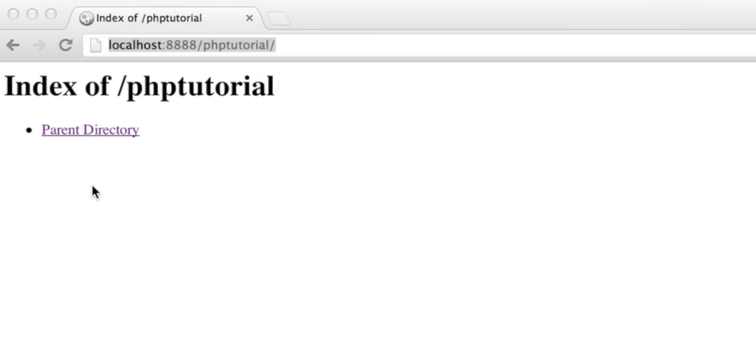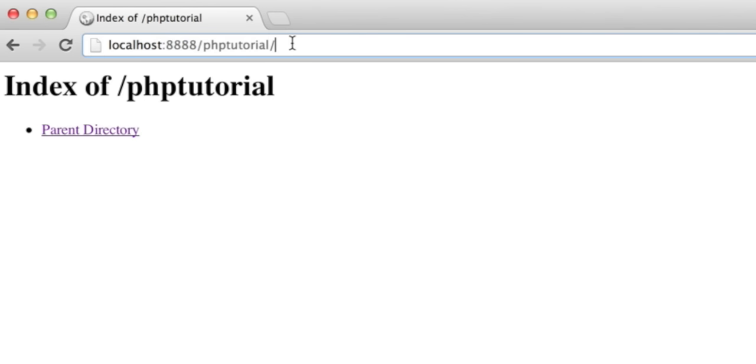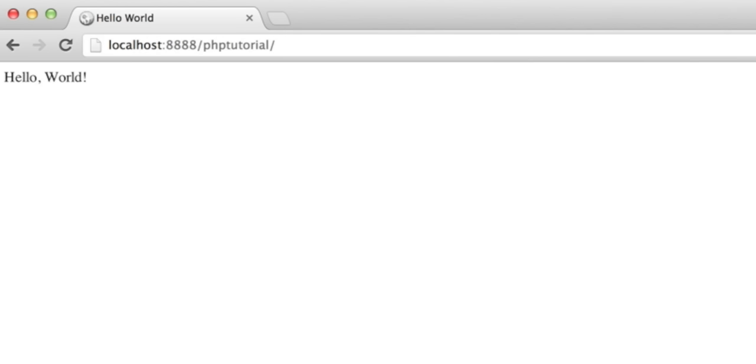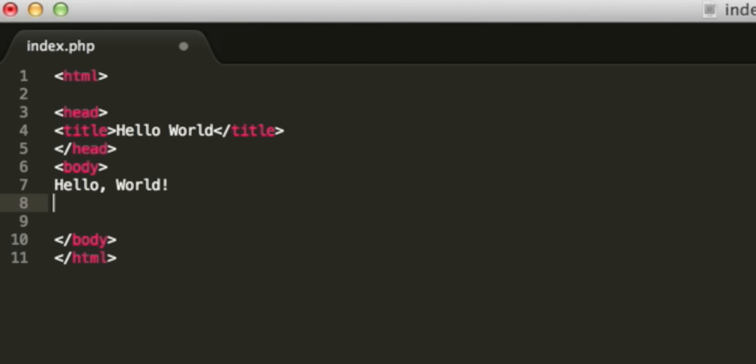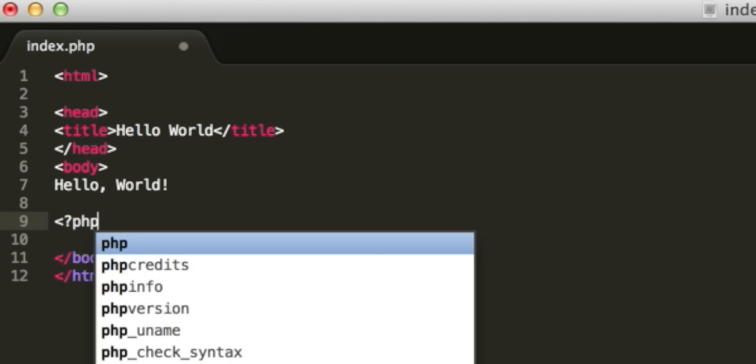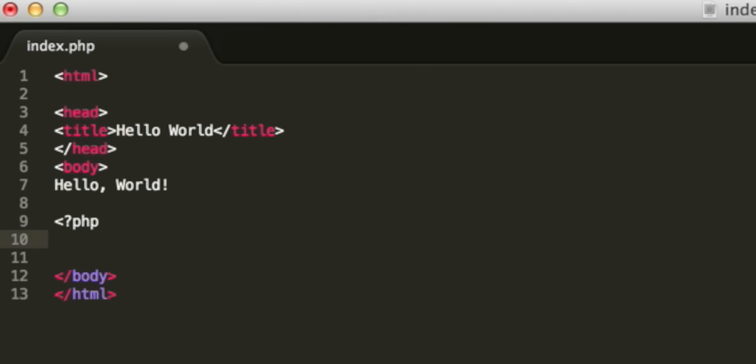Going back to the web browser, when I refresh this php tutorial directory, instead of just listing the contents, it is going to load our new file which says hello world. The PHP comes inside a new tag in the HTML with the opening tag a question mark and the letters php, and then close the tag with a question mark and the normal closing HTML tag.